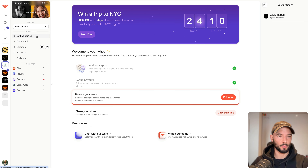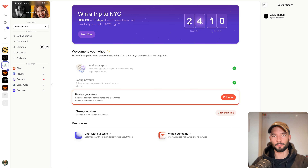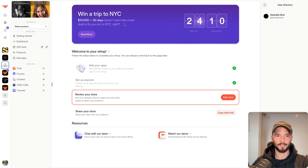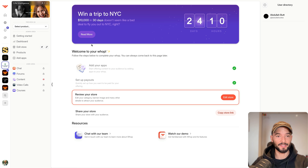There's a getting started section. If you do $500 in the first 24 hours you get invited somewhere, and now it's like $10,000 in 30 days to fly you out to their New York City office. So if you do that, that would be amazing.